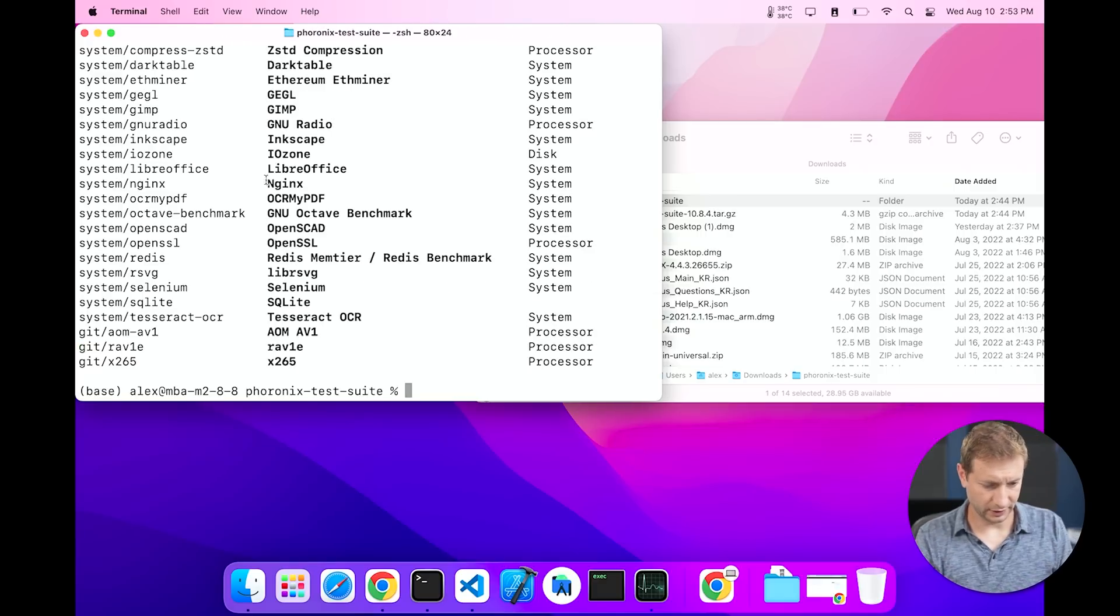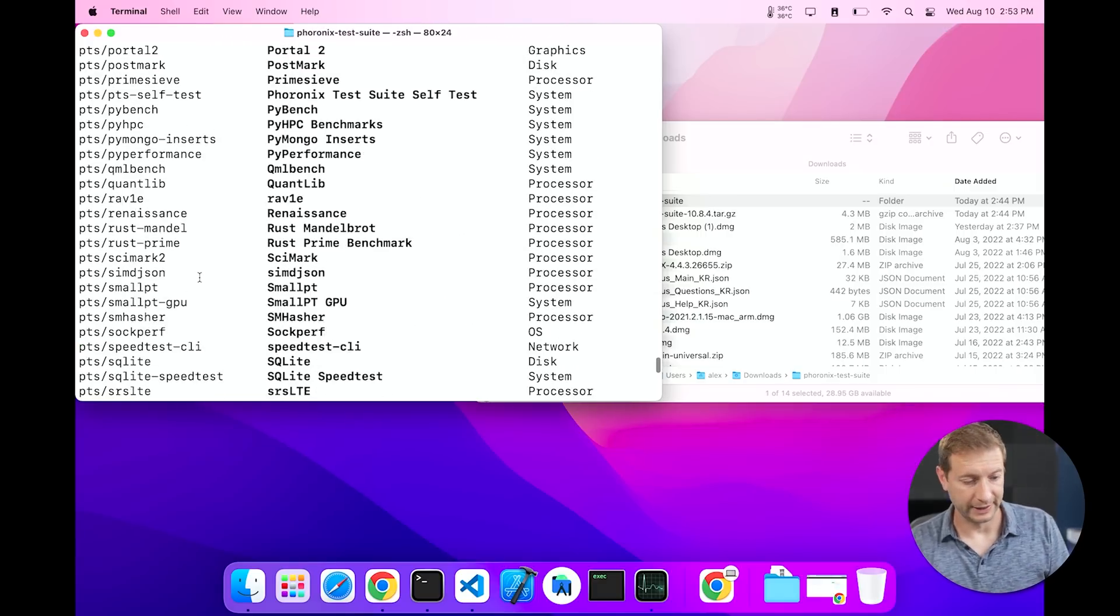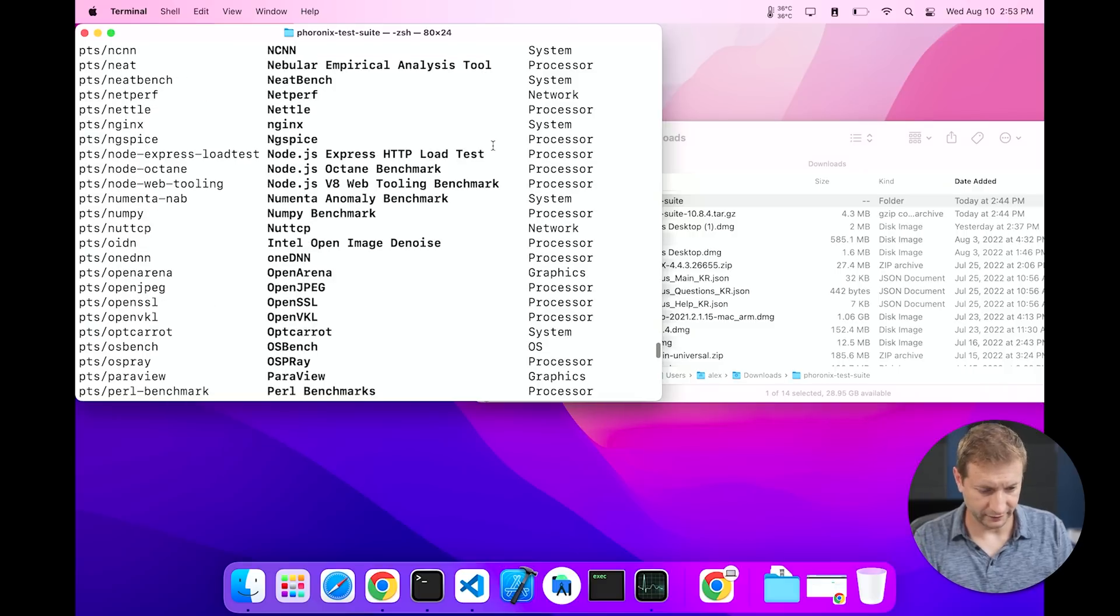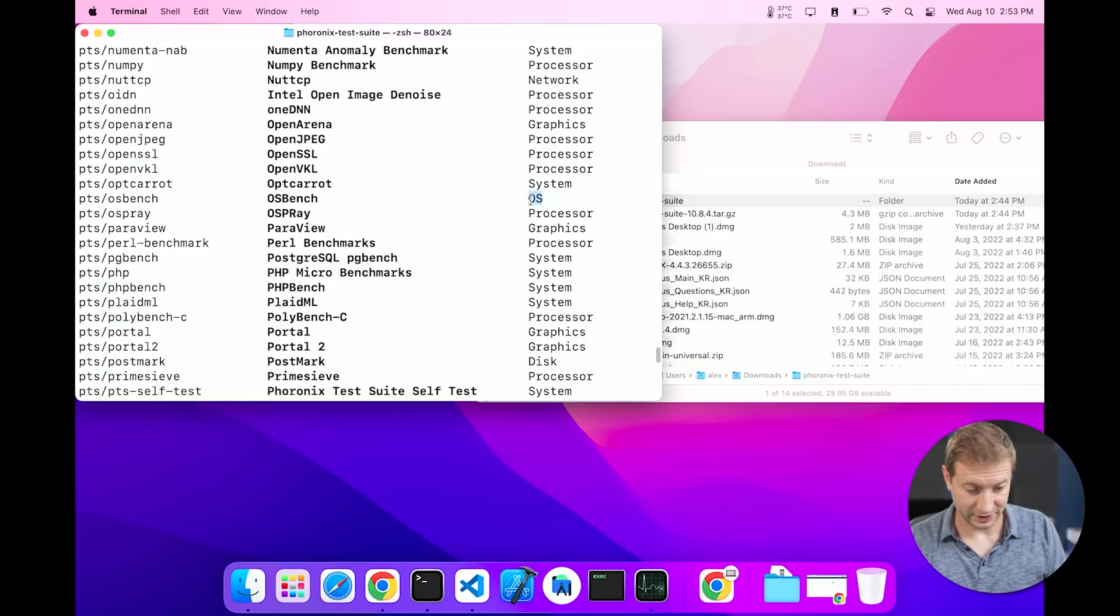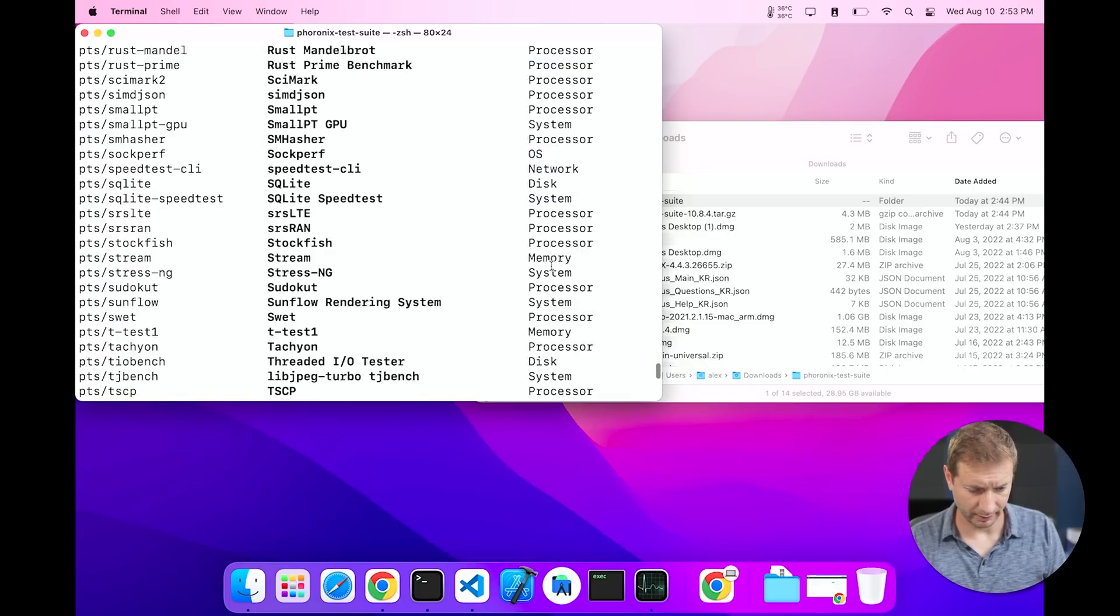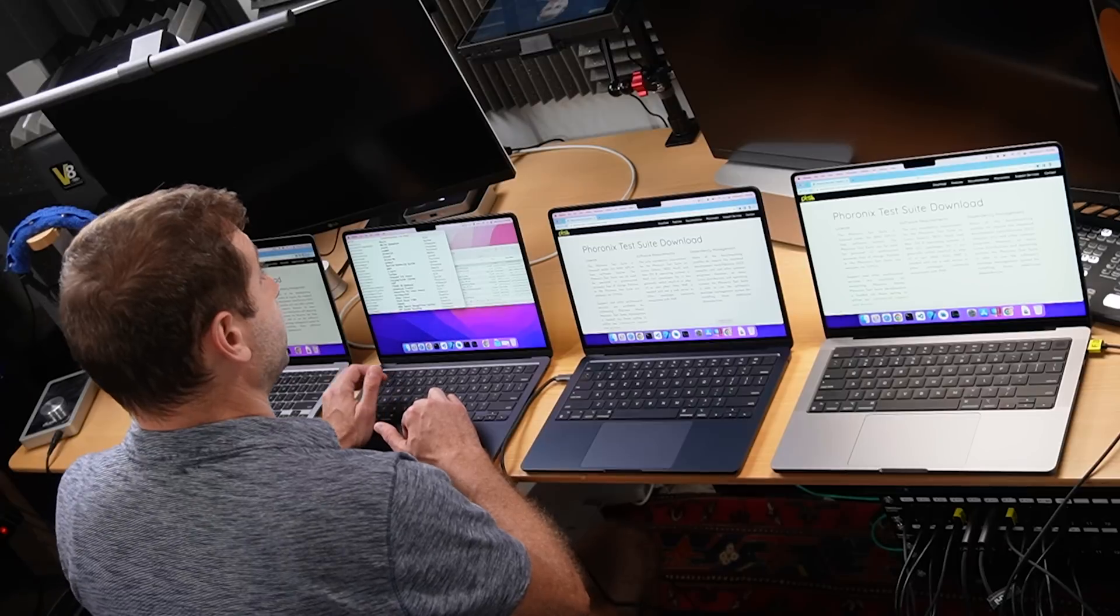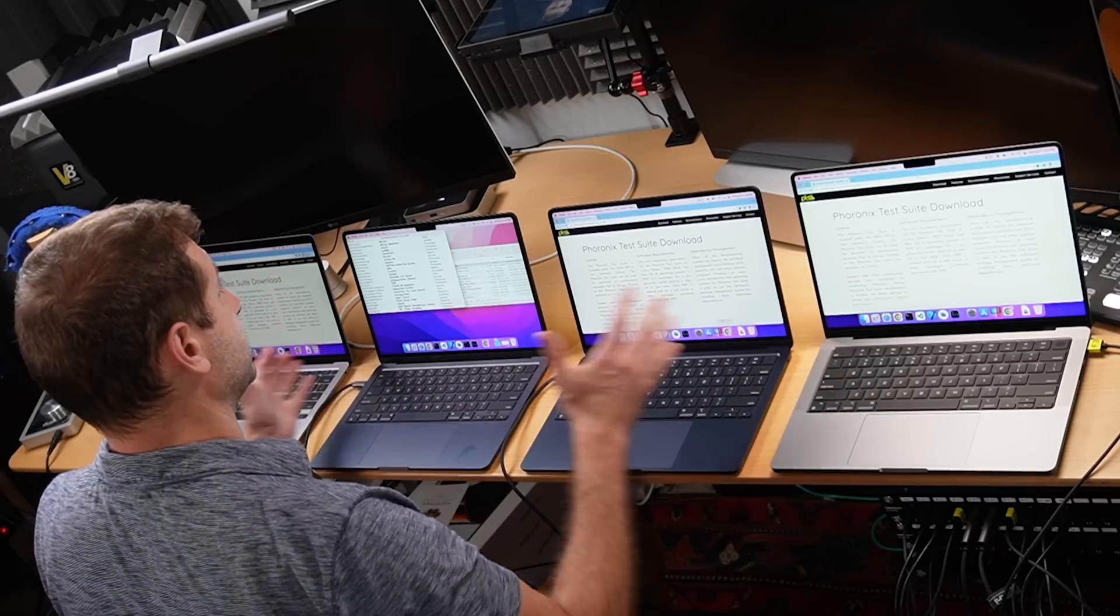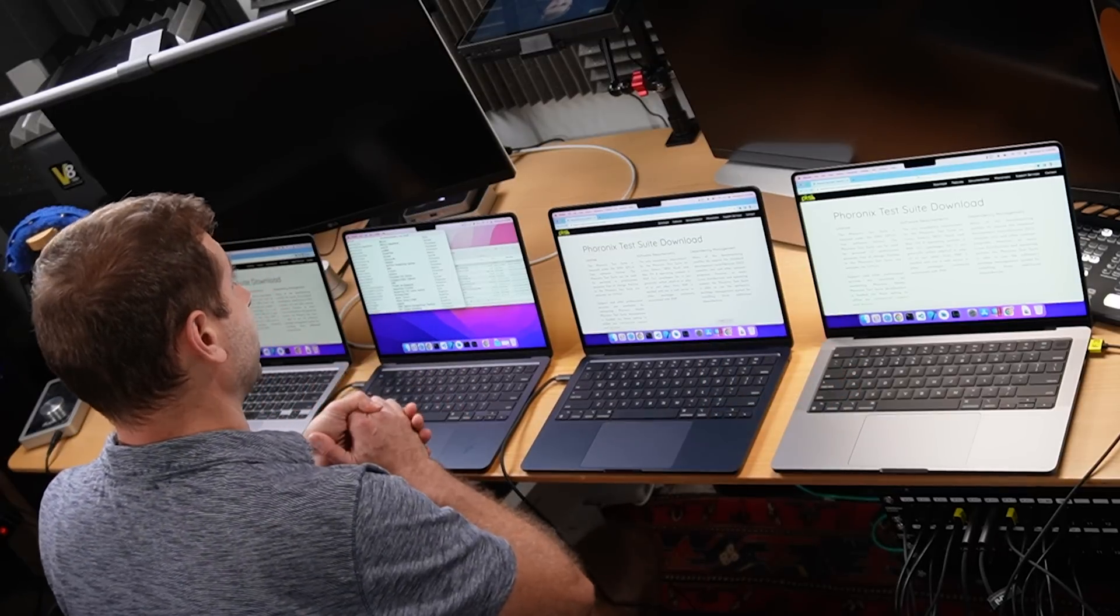And here are all the tests that are available on my system. And on the right you'll see if it's a processor related test, if it's a system test, a network test, an OS test, graphics or disk, and there's even some memory tests in there as well. So some of these are pretty interesting considering we have such a wide variety of machines here. If there's a workflow that you use yourself as a developer or whatever work you do, you can find whatever matches your type of work.